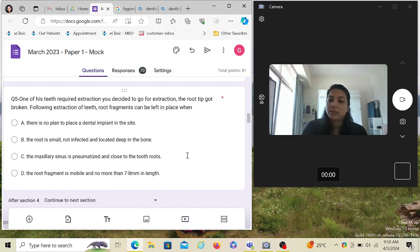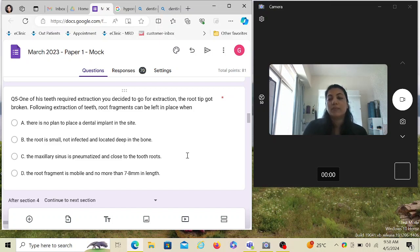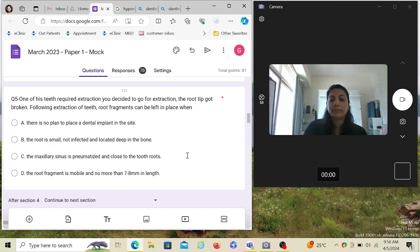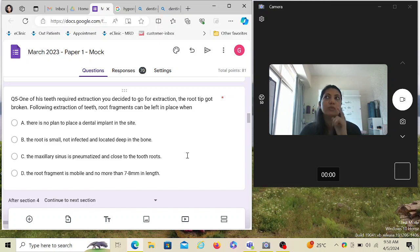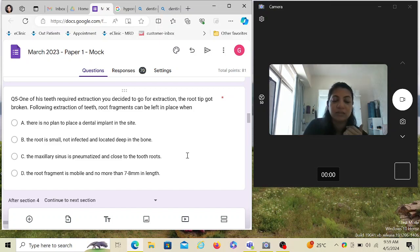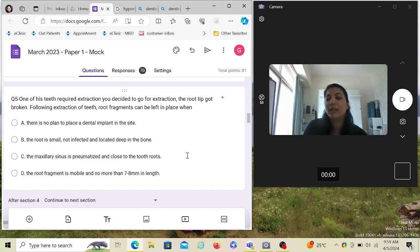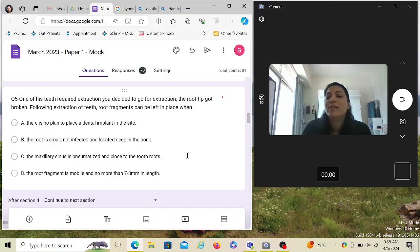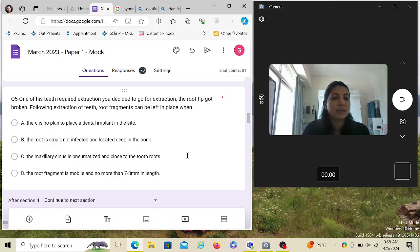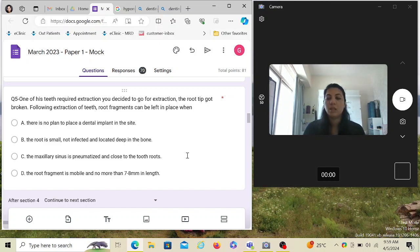It's not a wrong option exactly, but I would place that on my low priority list. The root is small, not infected, and located deep in the bone—kind of a right answer. The maxillary sinus is pneumatized and close to the tooth roots—this is also kind of a right answer because sometimes if the root piece is really close to the sinus or any nerve, you still can leave it inside. The root fragment is mobile and no more than seven to eight millimeters in length—if it is mobile then you have to remove it. If I have to choose between option B and C, I will choose option B because that makes more sense and that's the most logical and safest of all.